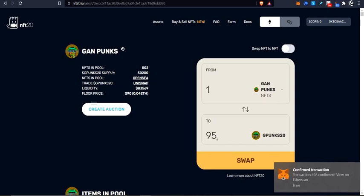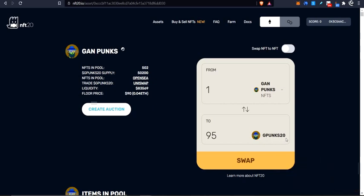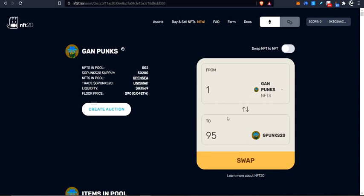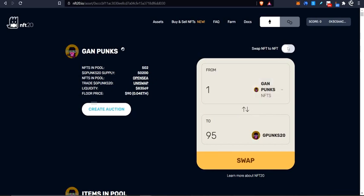So I'm just going to confirm this and then I'll wait for it to confirm. Okay, so now I should have 95 of these Gpunk 20 tokens inside my wallet. And I've basically sold my NFT. So my NFT is now owned by this pool and it's no longer owned by my specific wallet. Now, if I wanted to swap NFT for NFT, I would have clicked this switch here and then it would go to NFT and NFT.